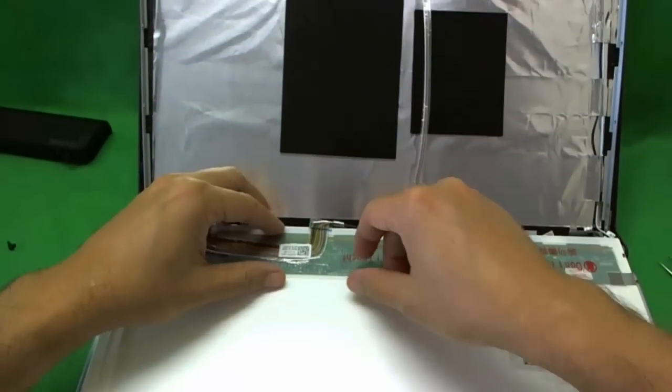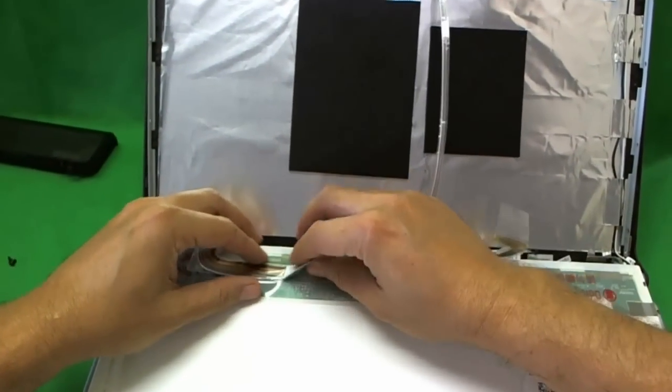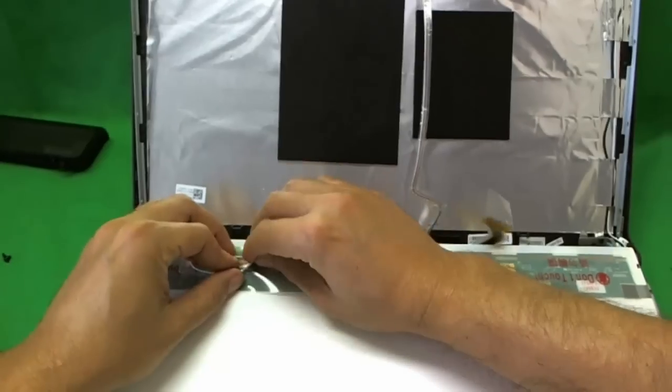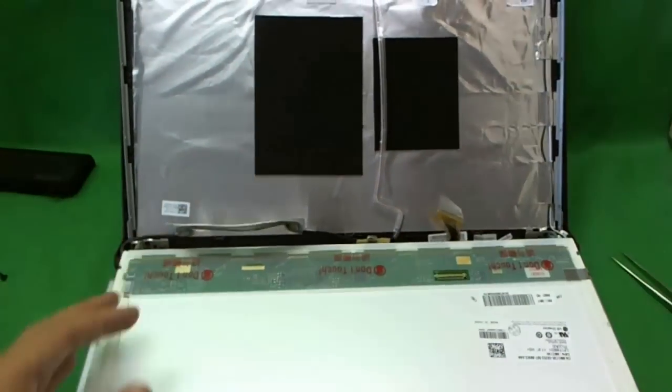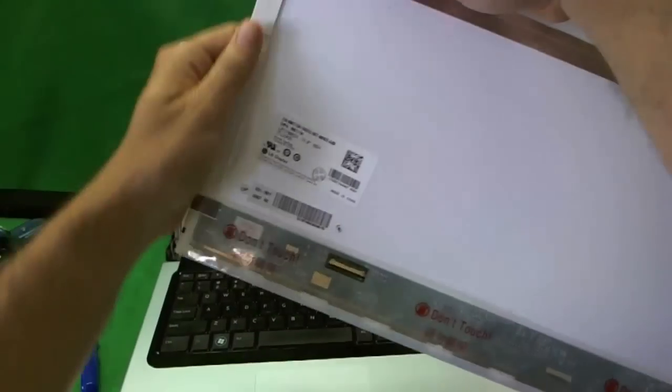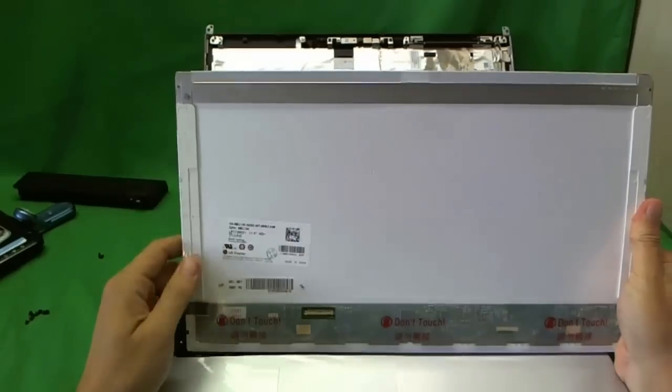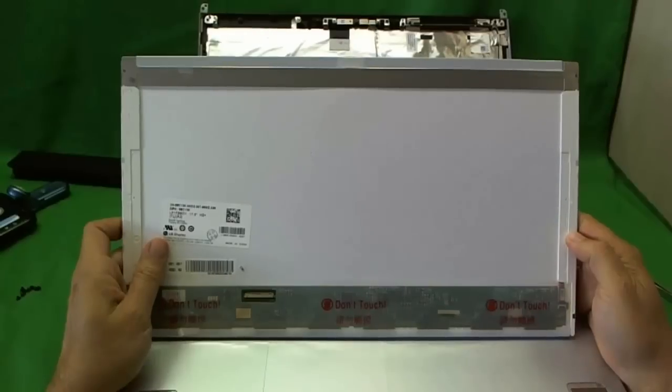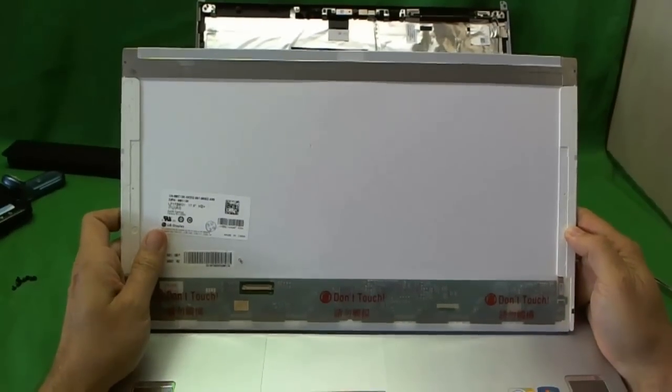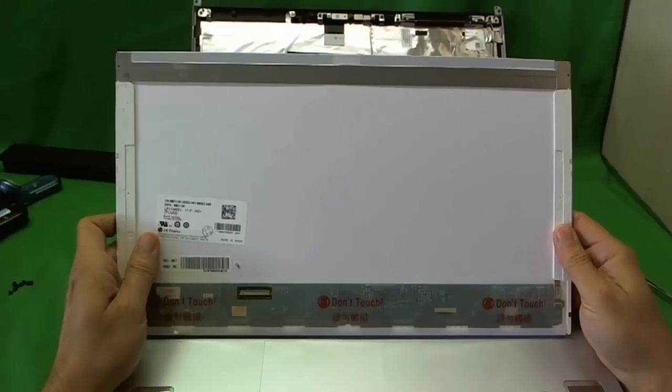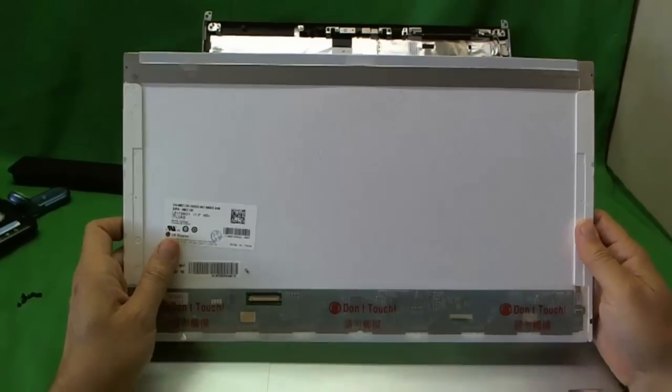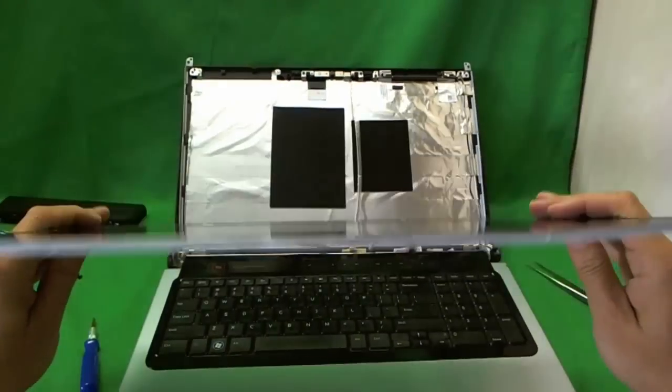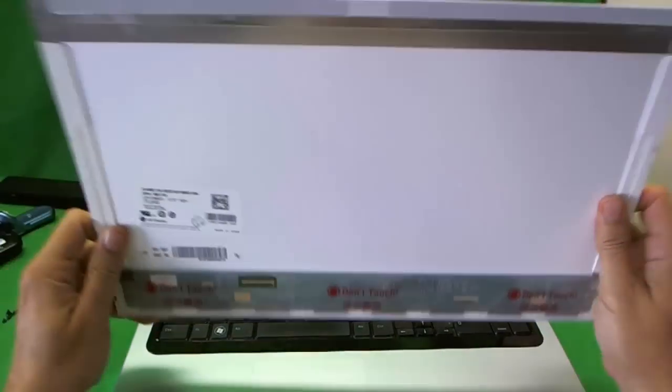And there's some adhesive on the back of the video cable. So we'll get to the screen and take it out. Let's take a look at this screen. It's a 17.3 inch LED screen that is readily available from Google or eBay. And the connector is on the bottom left. And it has a glossy finish.